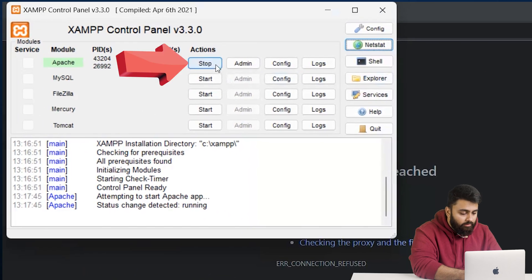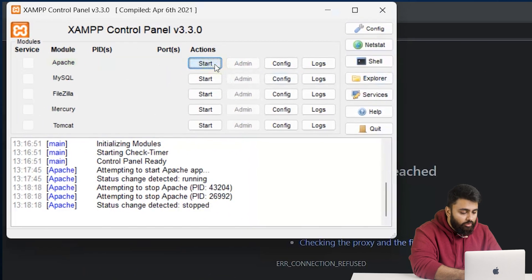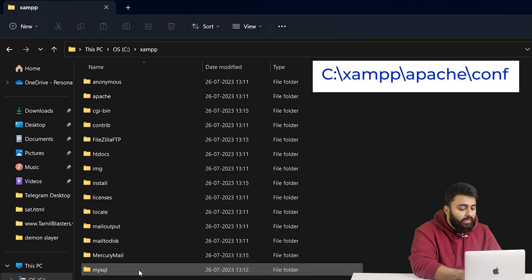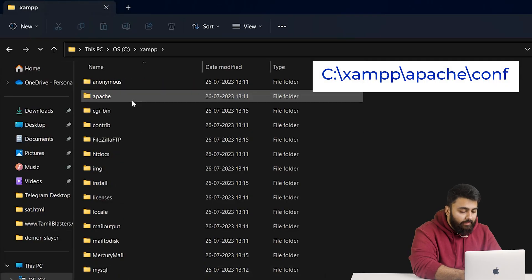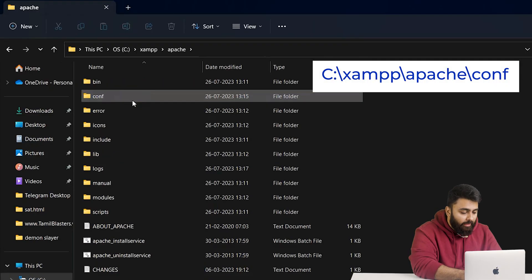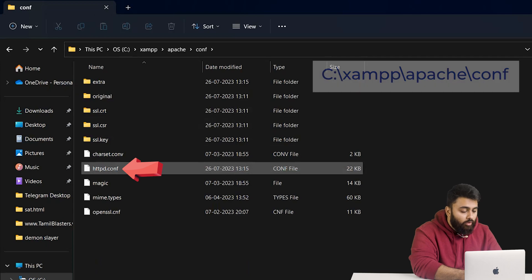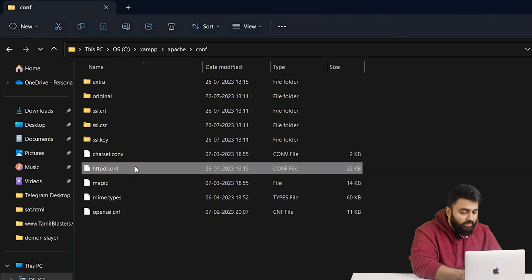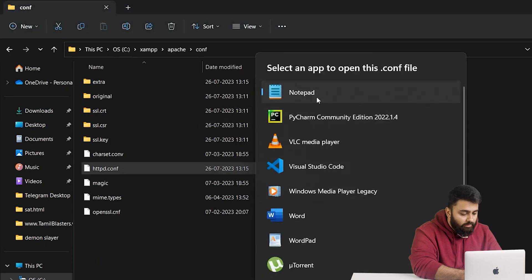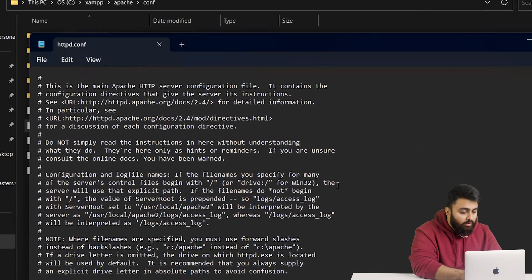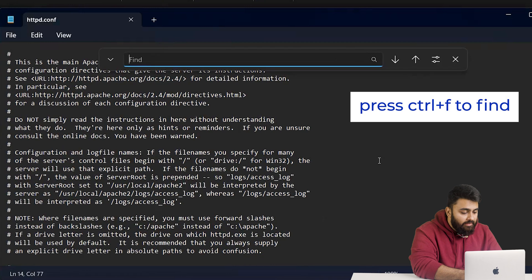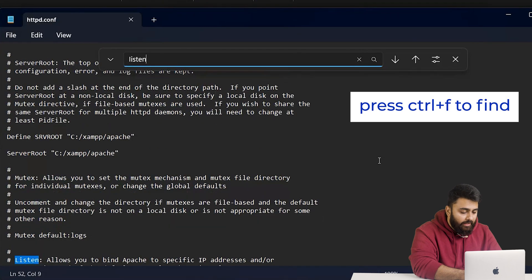After that, go here and click here to stop Apache from running. Then open Explorer and use this default path to find this file. Open the file using a text editor. Find the listen and server name lines.